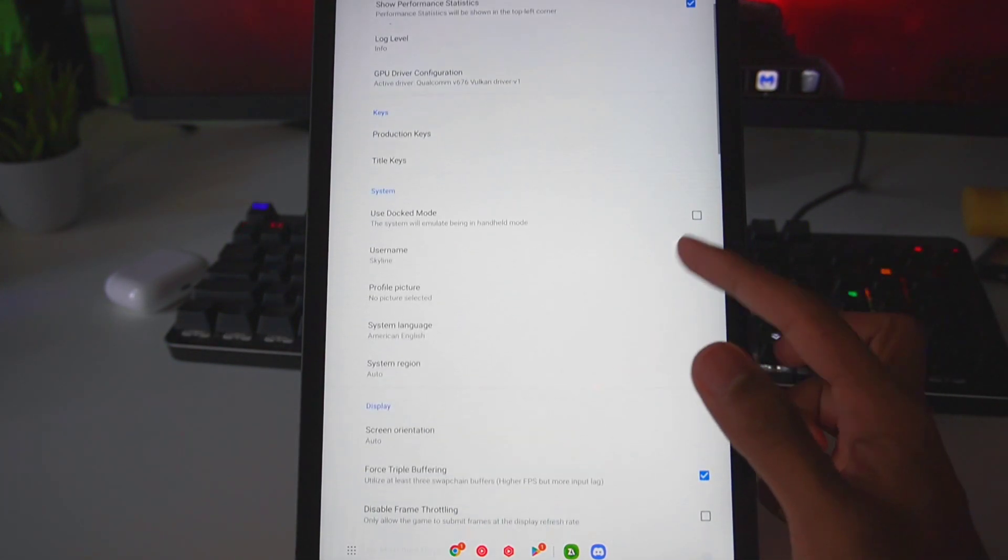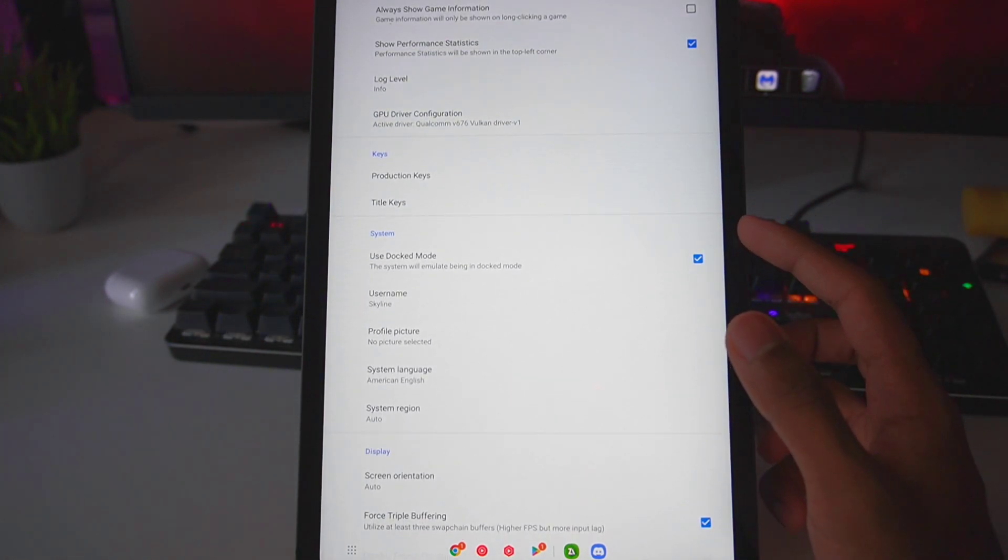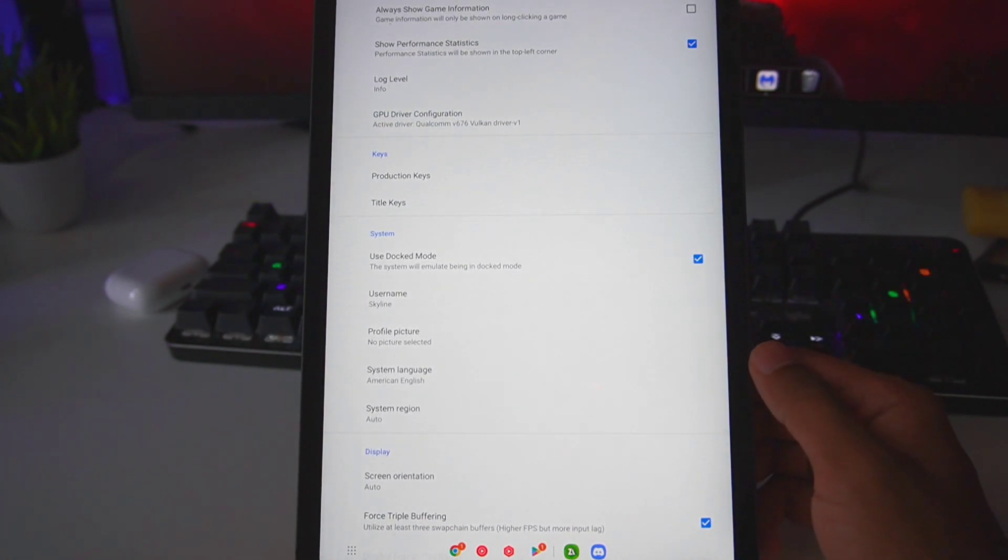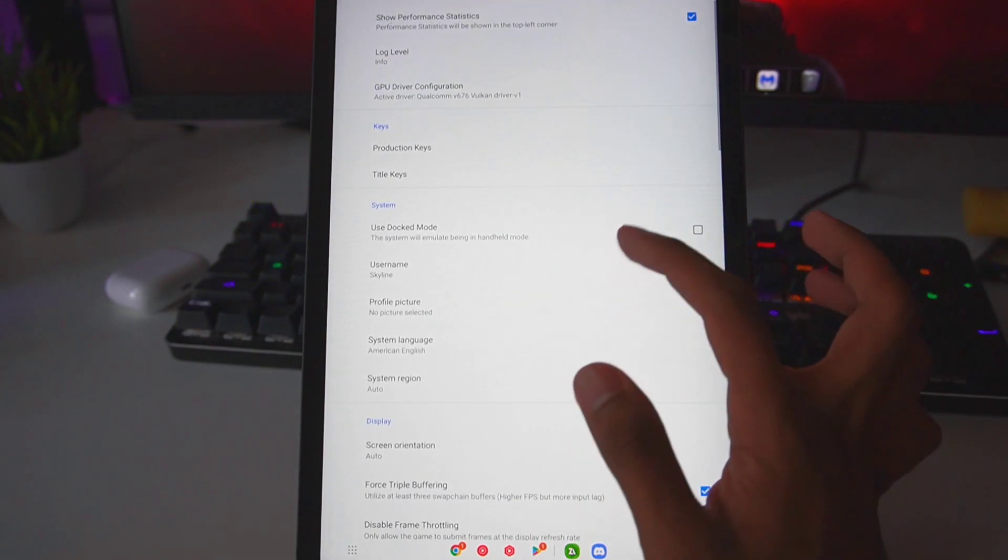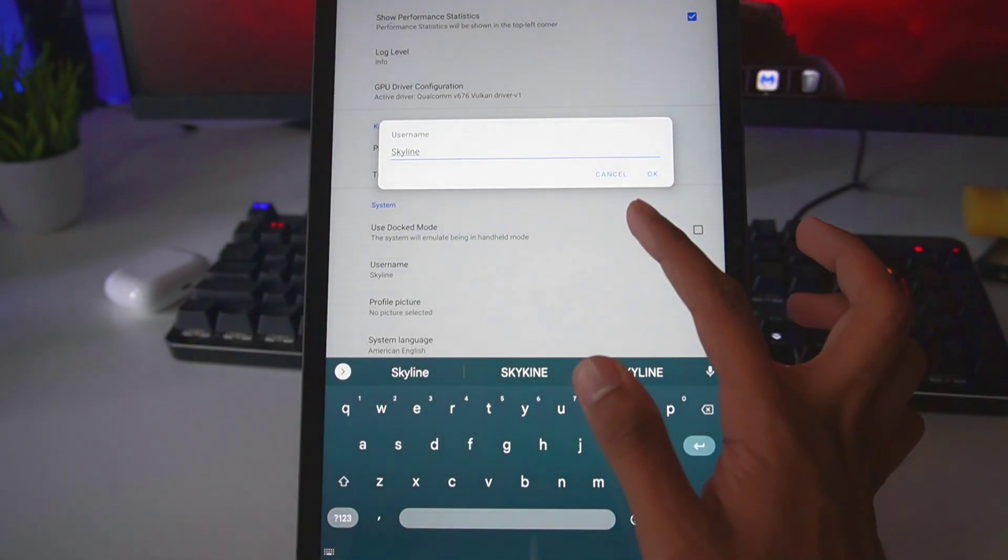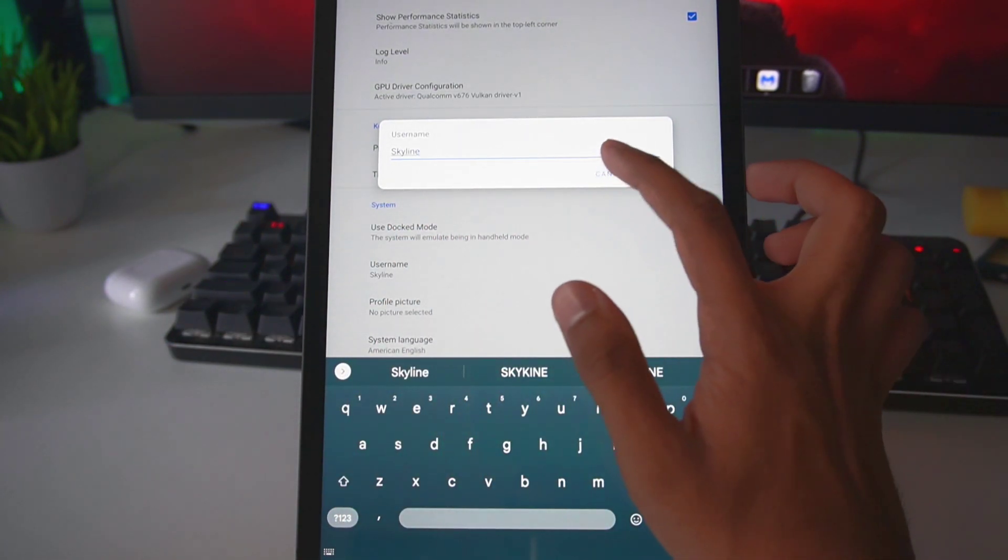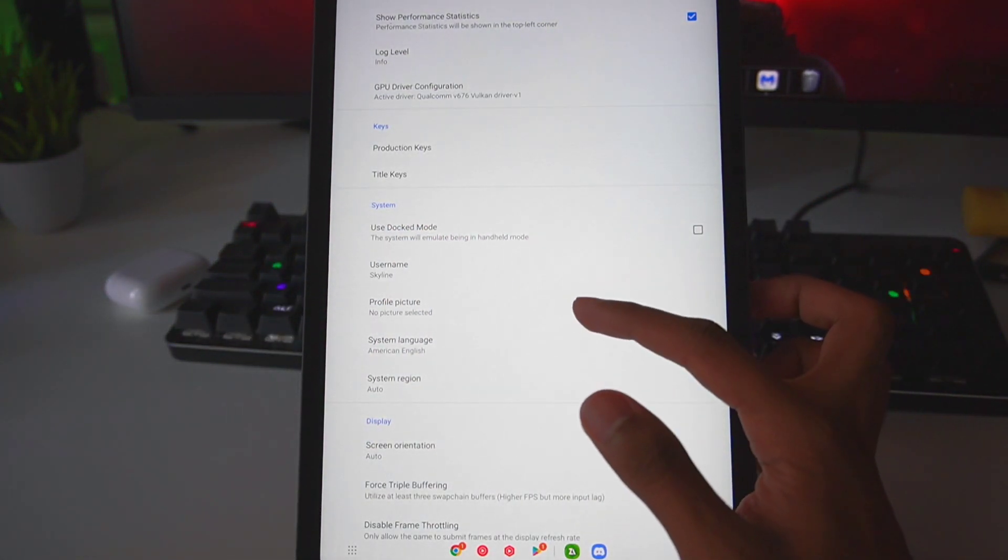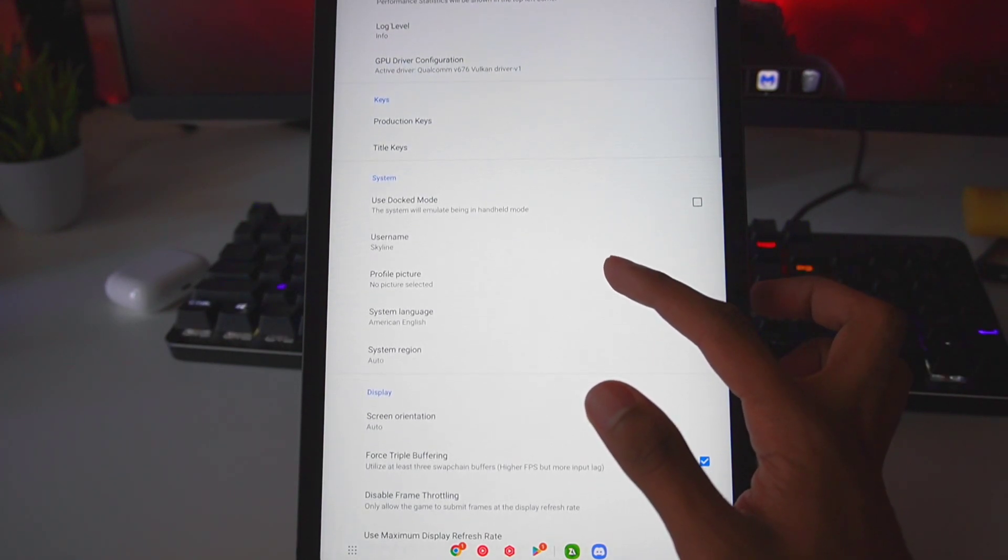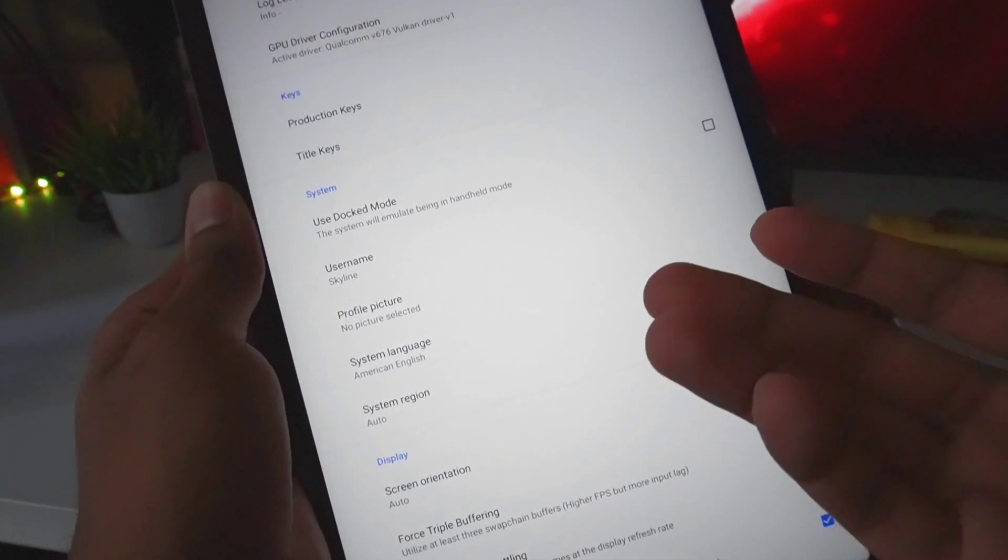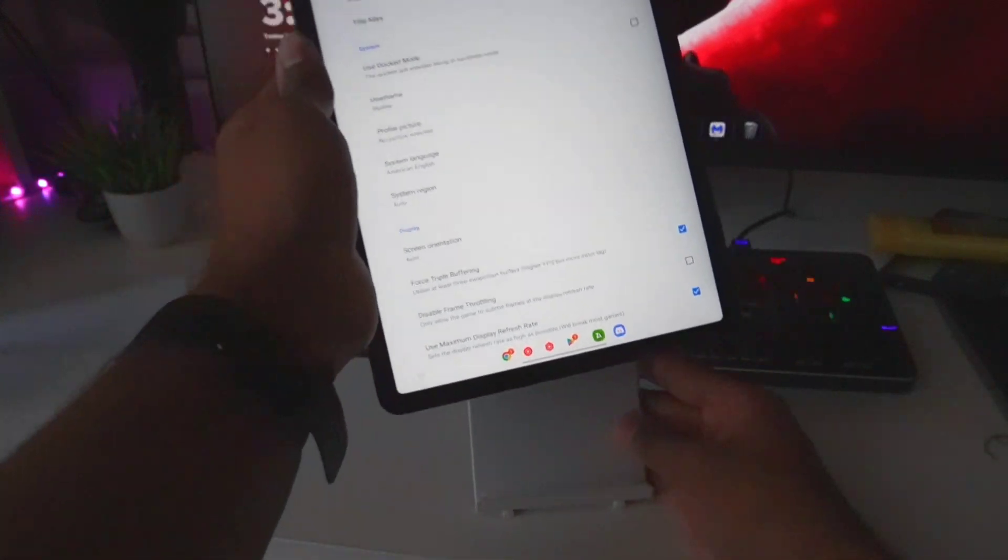For Docked Mode, you can enable or disable it; it doesn't really matter nowadays because most games are compatible with docked mode as well as handheld. In the system section you can also edit the username - you can add your username right here, it's by default set as Skyline. You can also add a profile picture, so that profile picture will be recognized by your games as well.